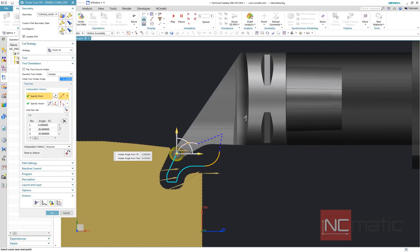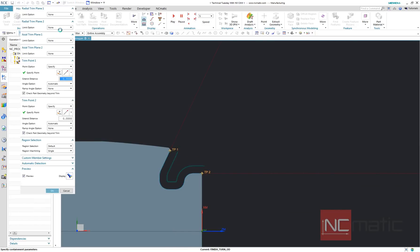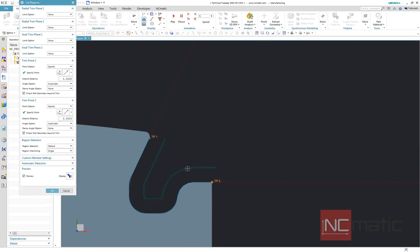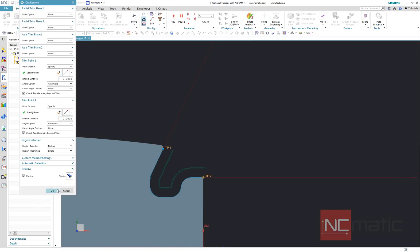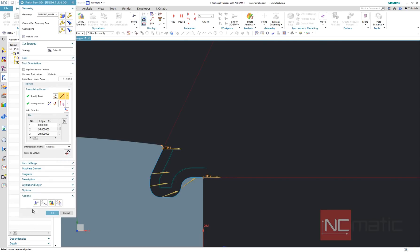And live B-axis turning operation is ready. At the verification you can see how it looks like.